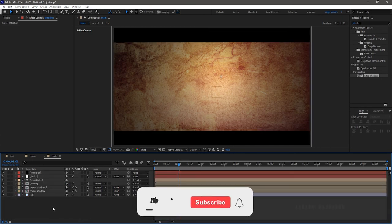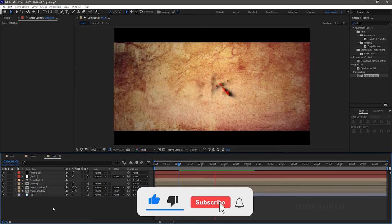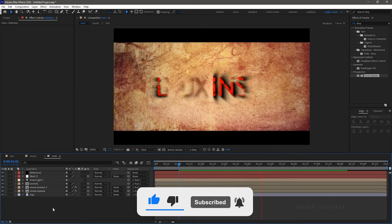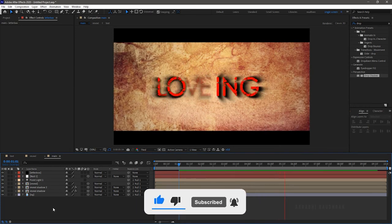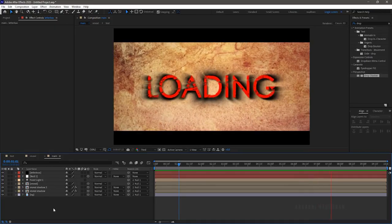Now RAM preview this. That's it, we have created the vintage text animation. Hope you enjoyed this video. Let's see the output once again.